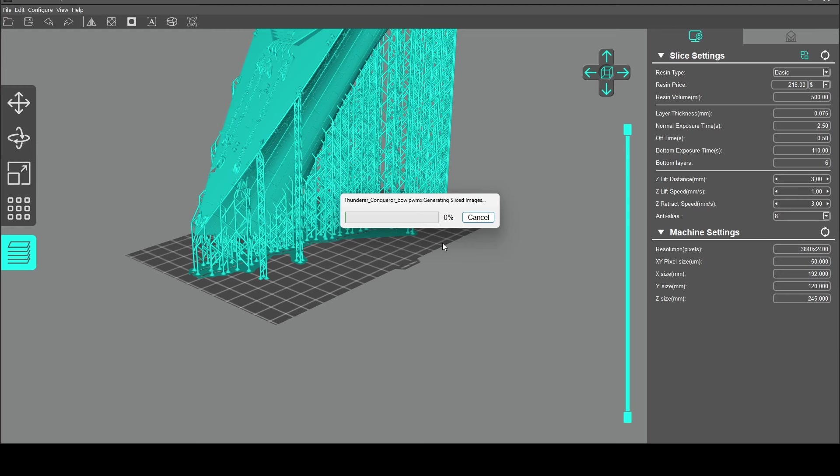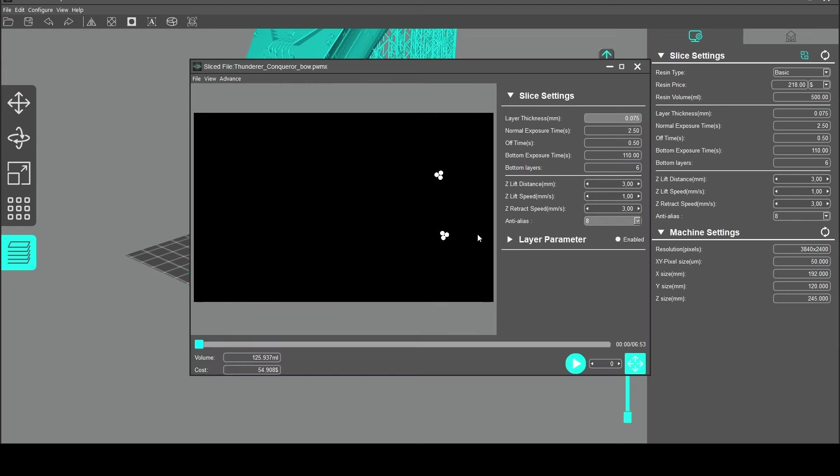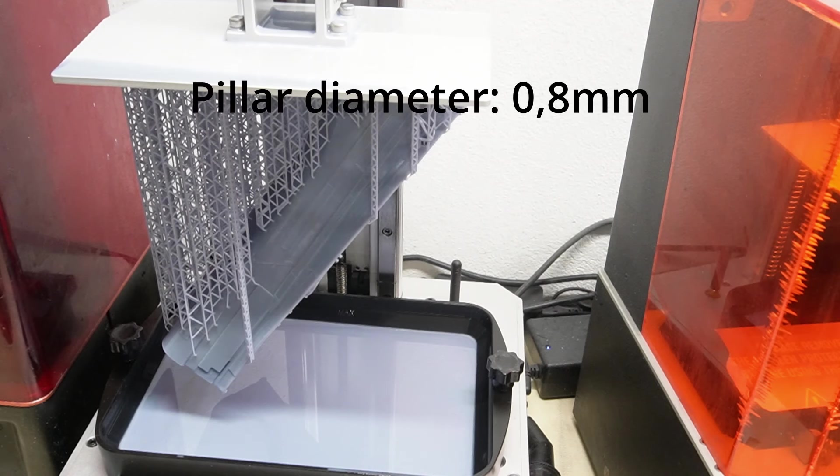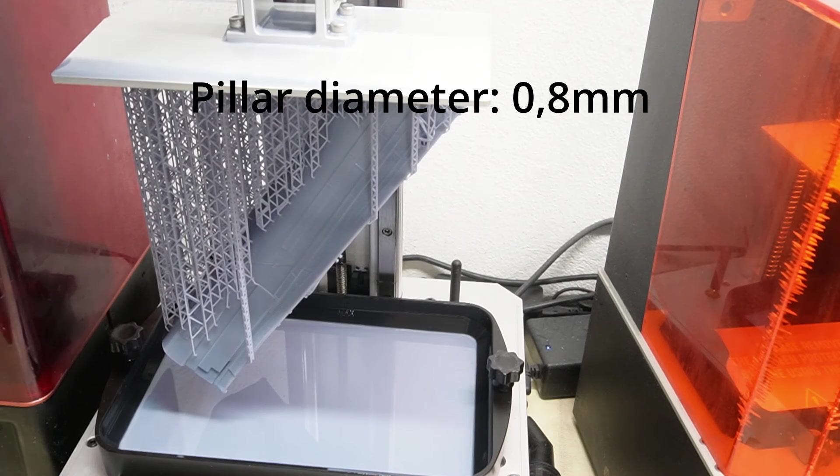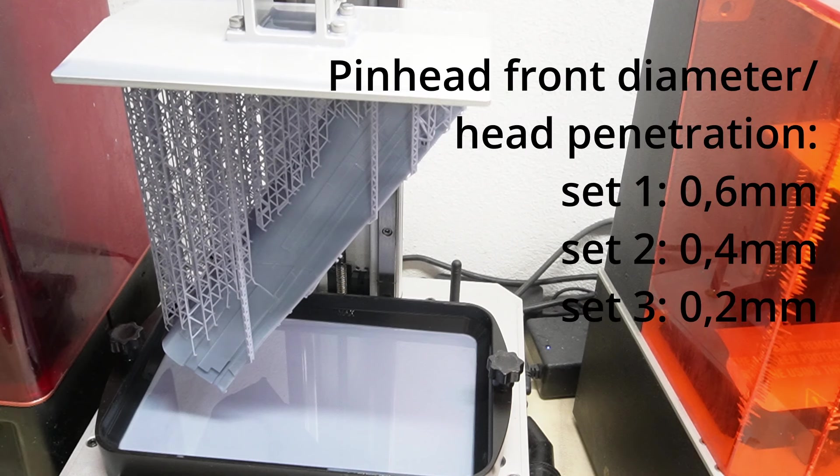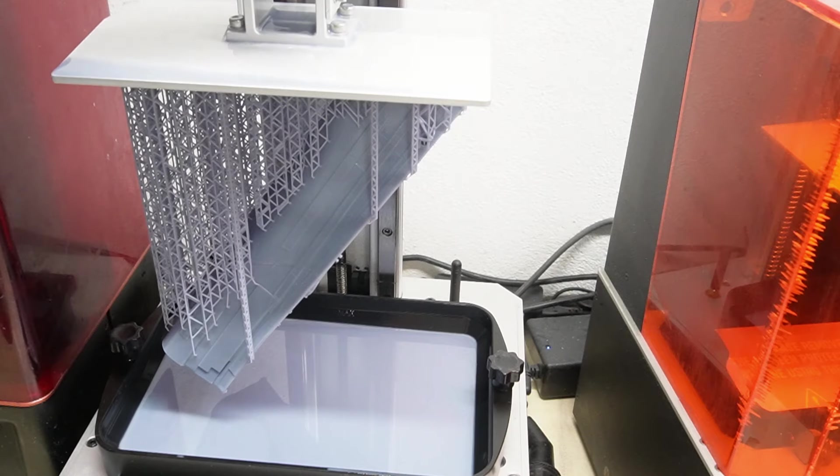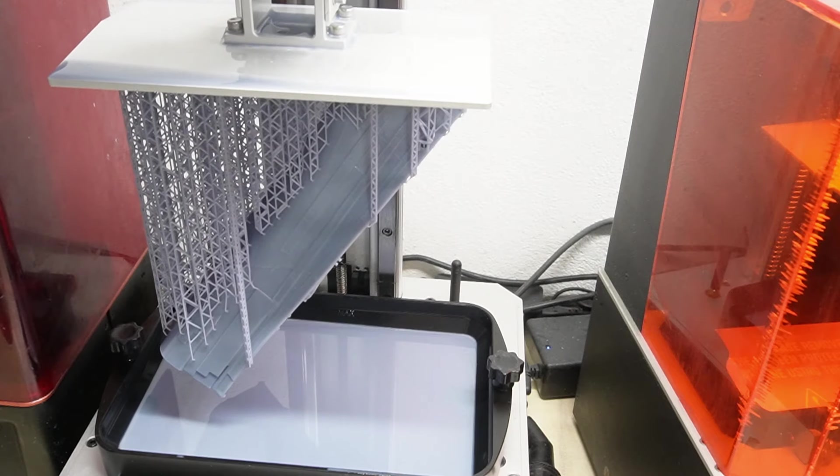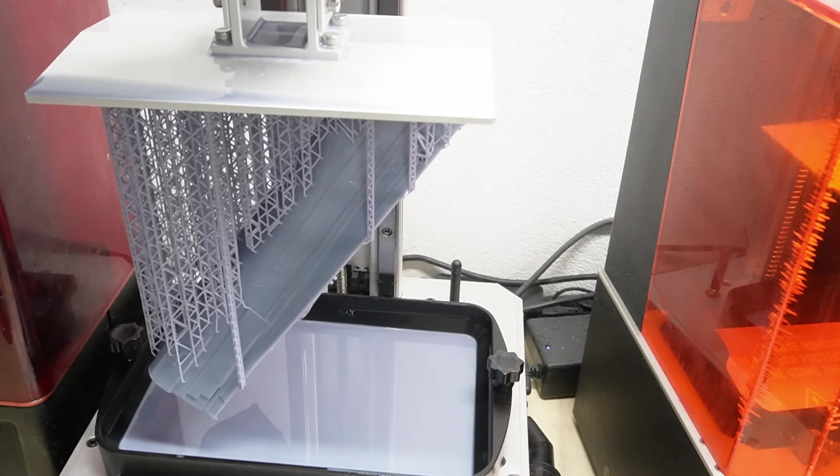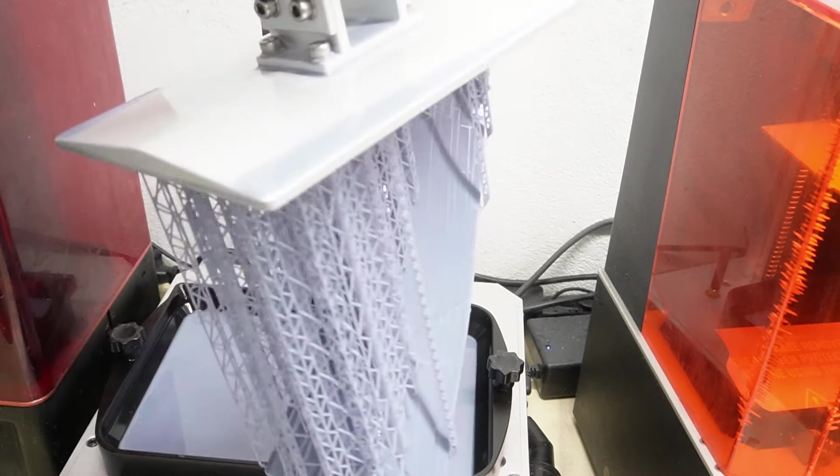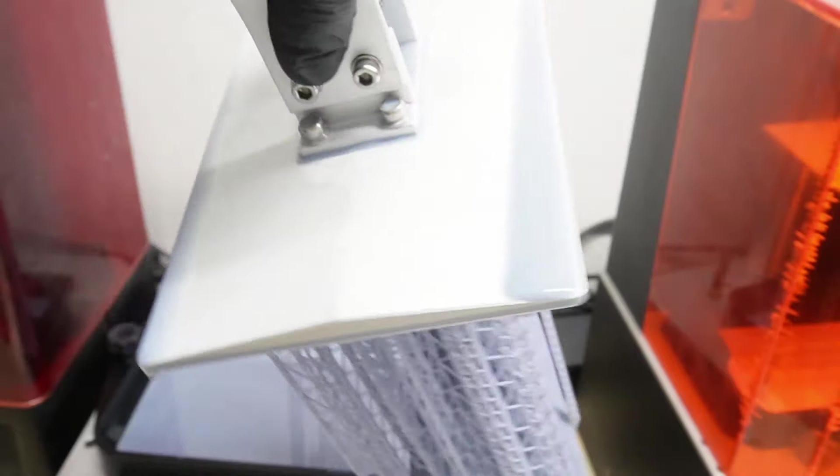For that, let's take a look at the finished model after almost 7 hours of printing. I have used 3 different support presets, so to say, on this model. The pillar diameter on all of them was 0.8mm. Then the values for both the pinhead front diameter and head penetration were 0.6mm for the big supports, 0.4mm for the middle ones and 0.2mm for the small ones.